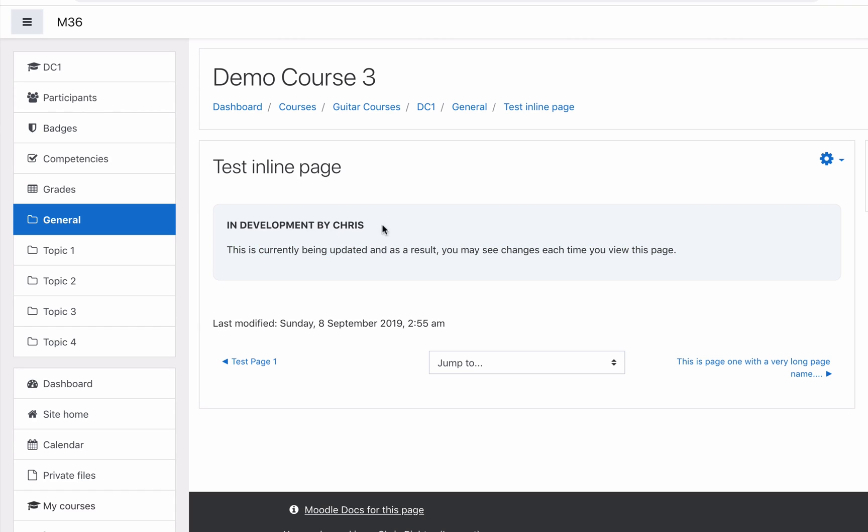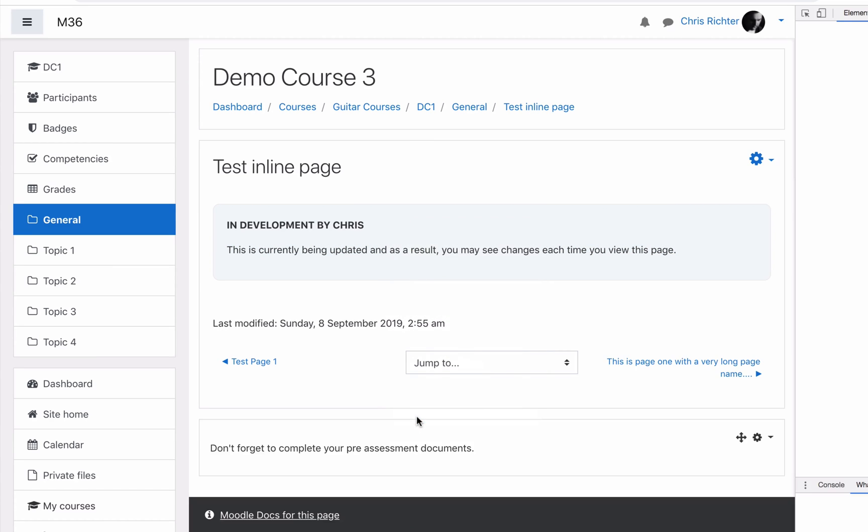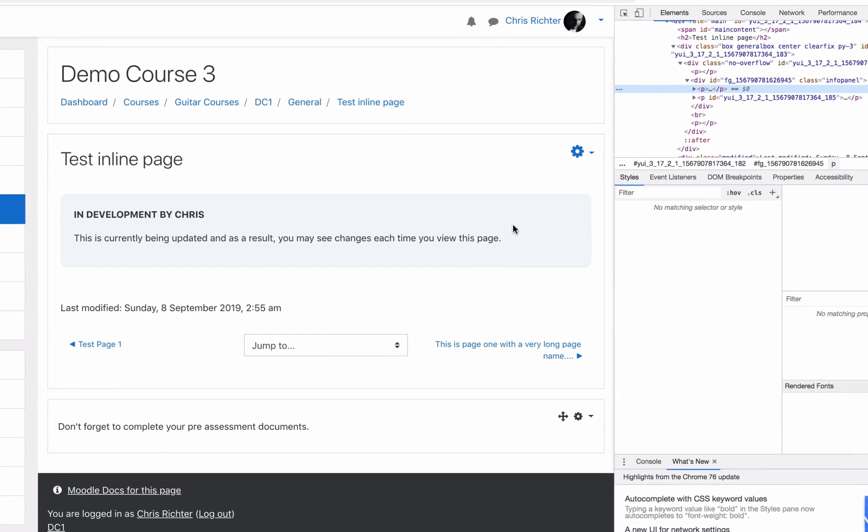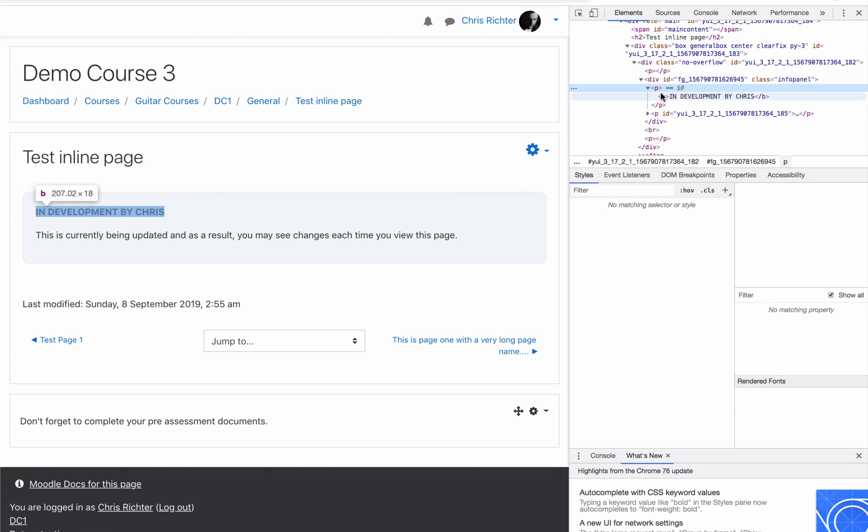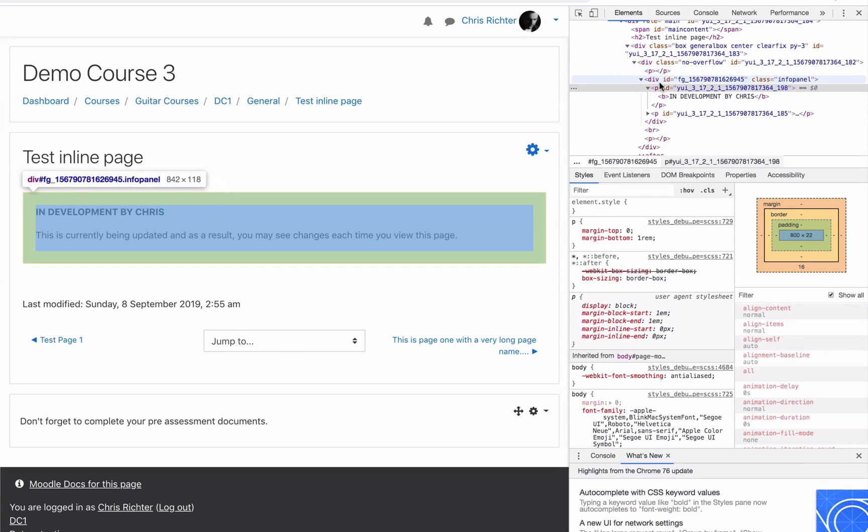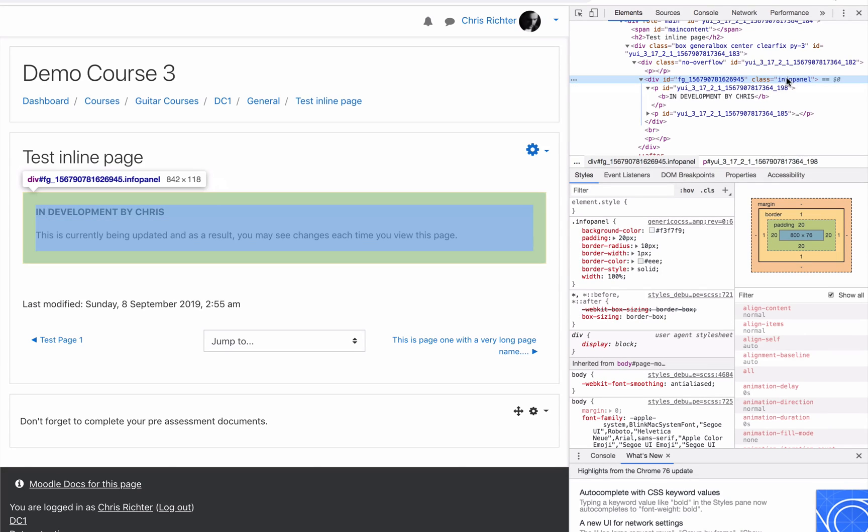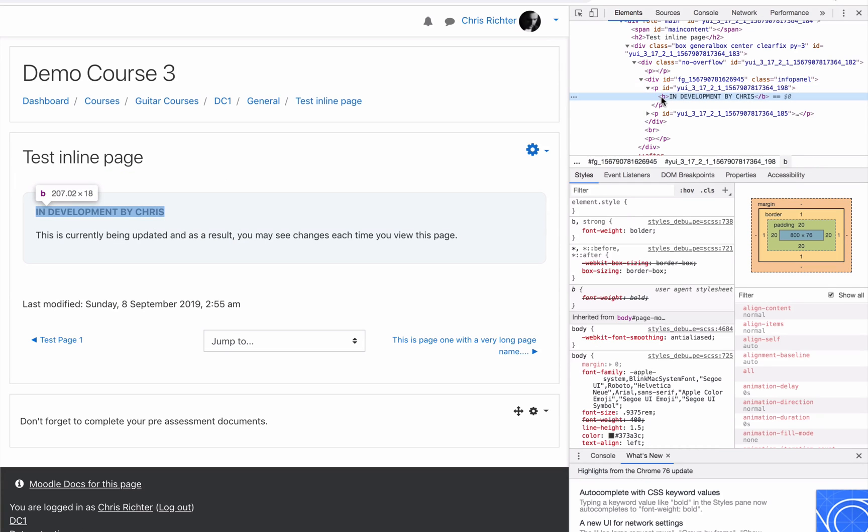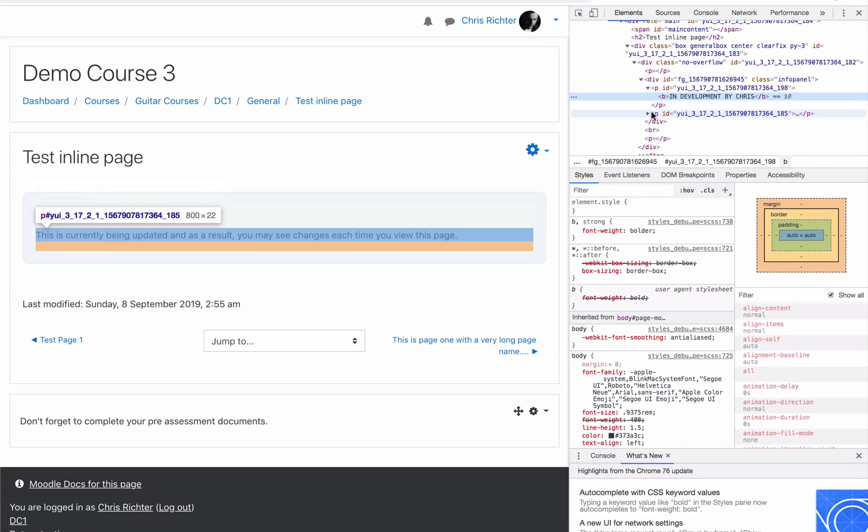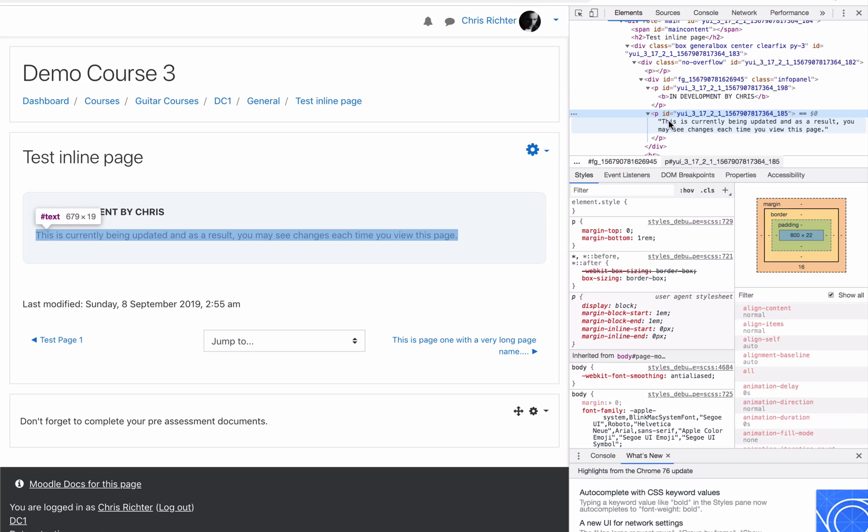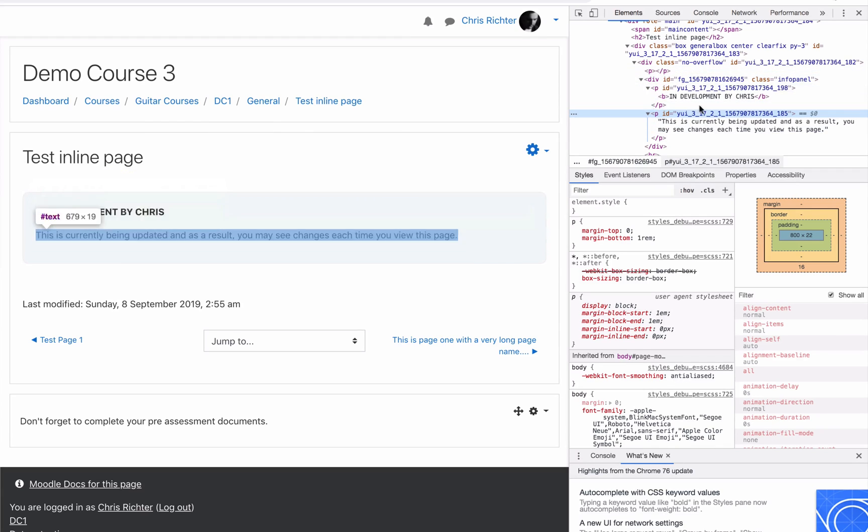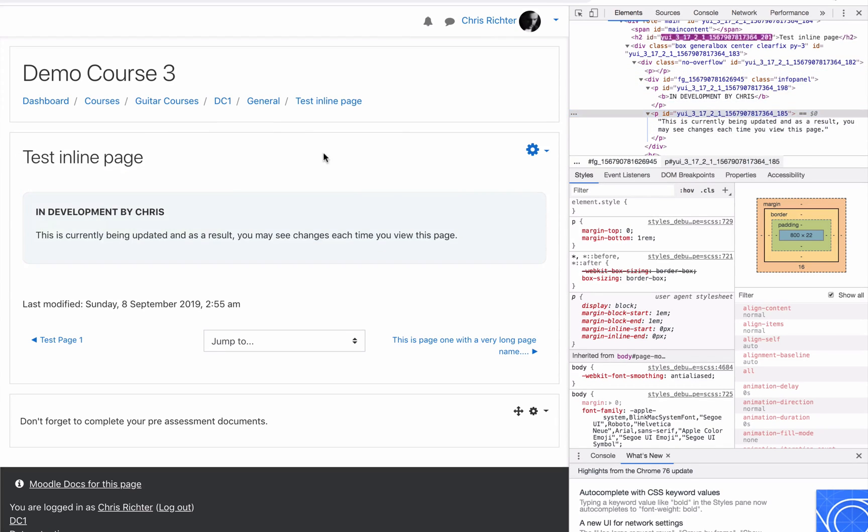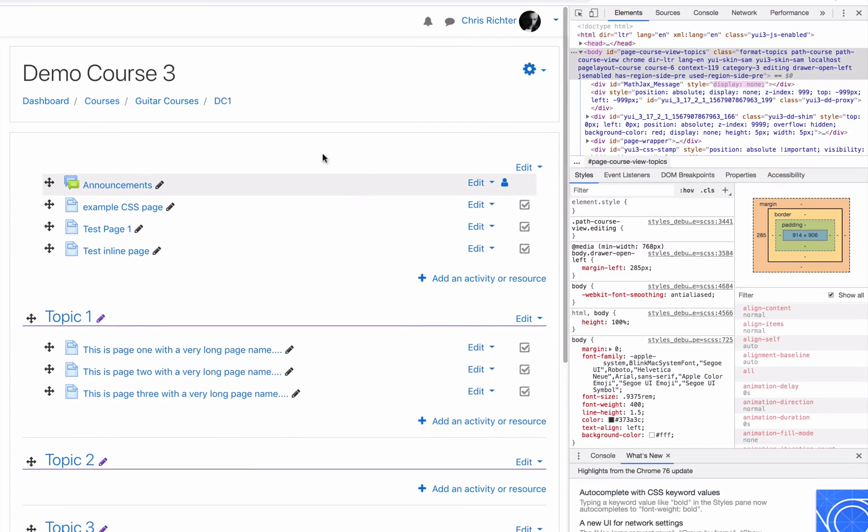Let's have a look at the HTML and see what we've done here. What we've actually done is asked Moodle using that plugin to grab that HTML page and dynamically load it inside the content of a page. There's our info panel class, in development by Chris and our paragraph. Notice there's no iframe around any of it, it's just loaded the content inside the page content.